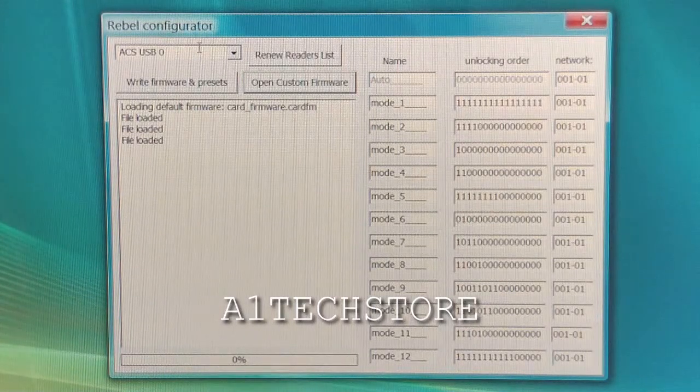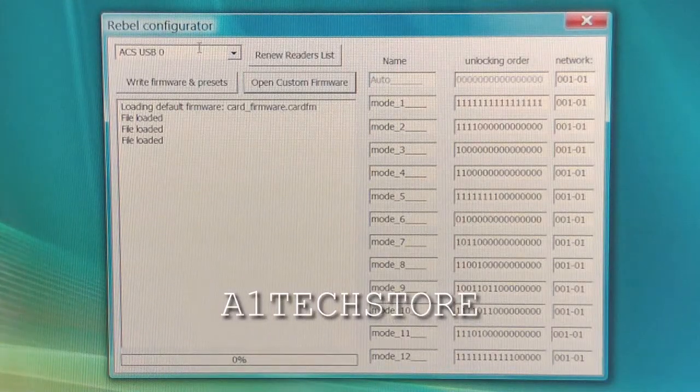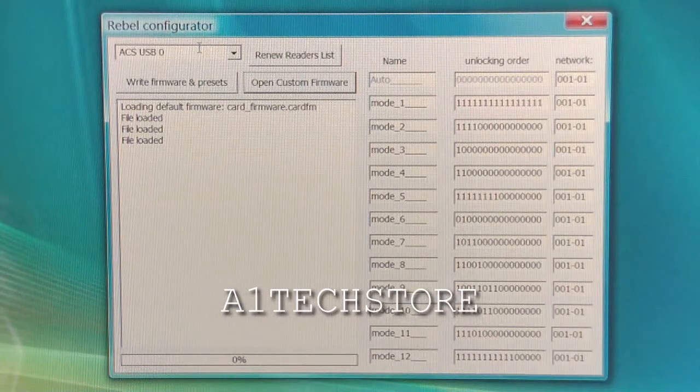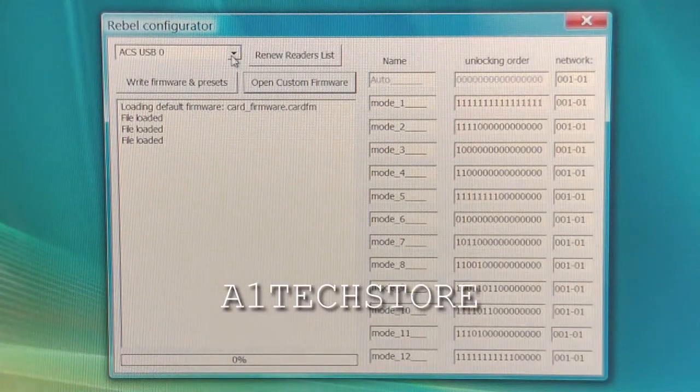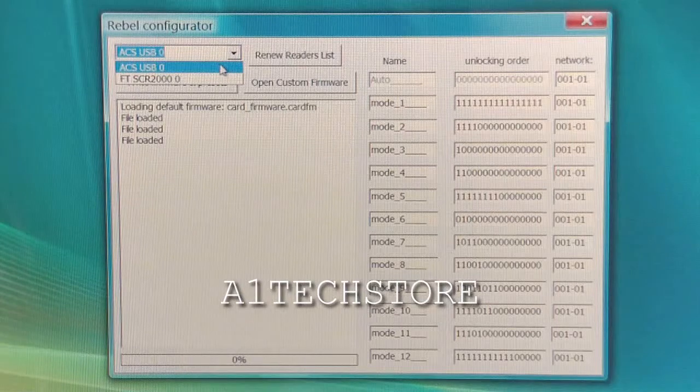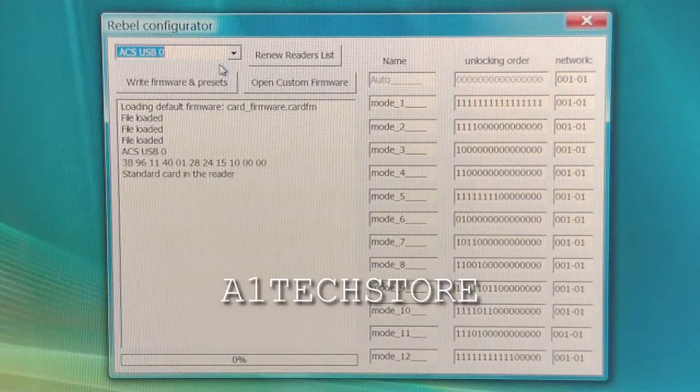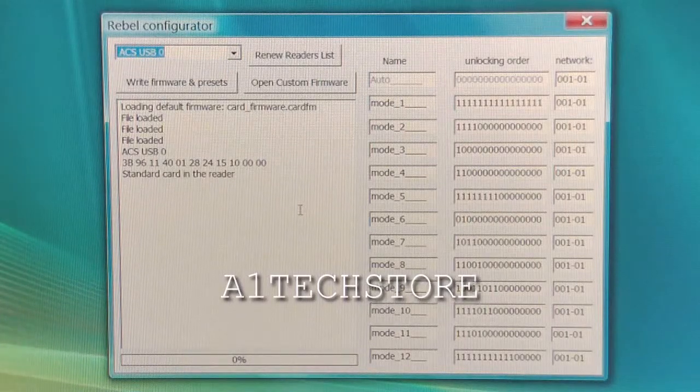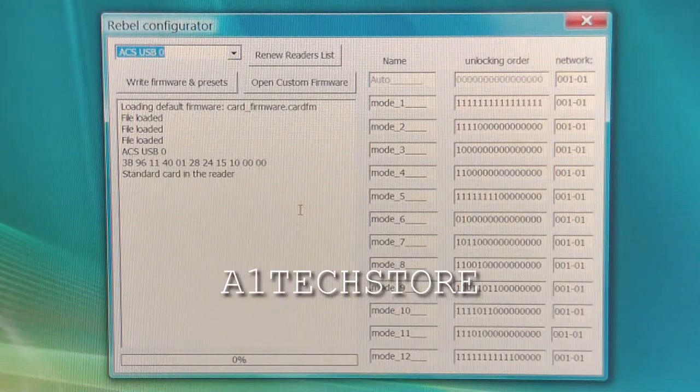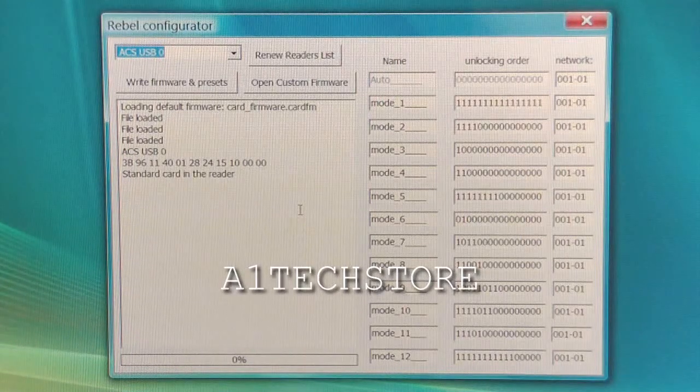Once you've inserted the Rebel SIM card correctly into the programmer and the light's on steady, bring up the Rebel configuration software and click on the programmer. As you see, it says standard card and reader now, which means that card is in update mode.